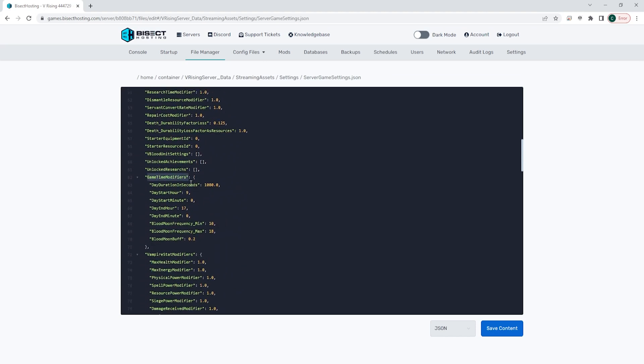Here you will see a list of different options. We can change the day duration in seconds to change how long the day is going to last, and we can change when the day starts and when the day ends by changing the day start hour and minute and the day end hour and day end minute.